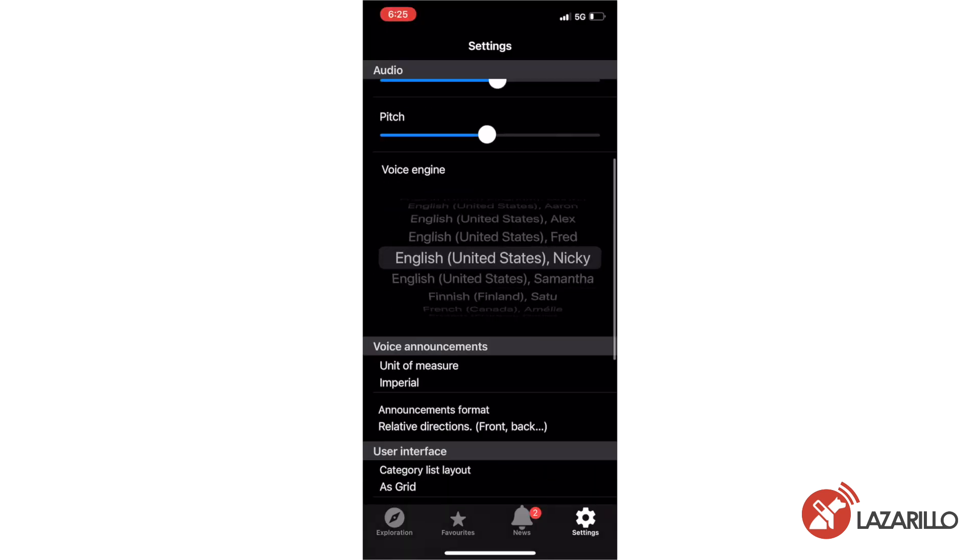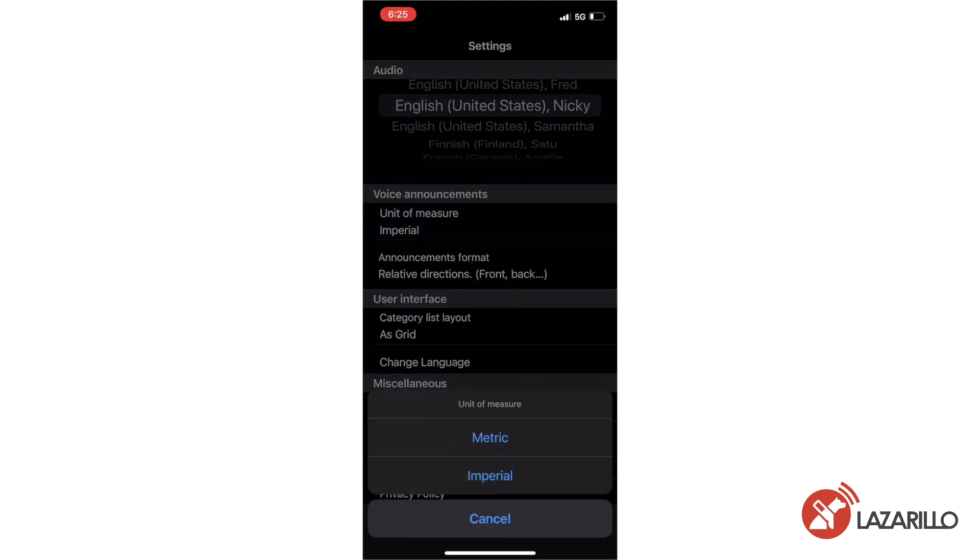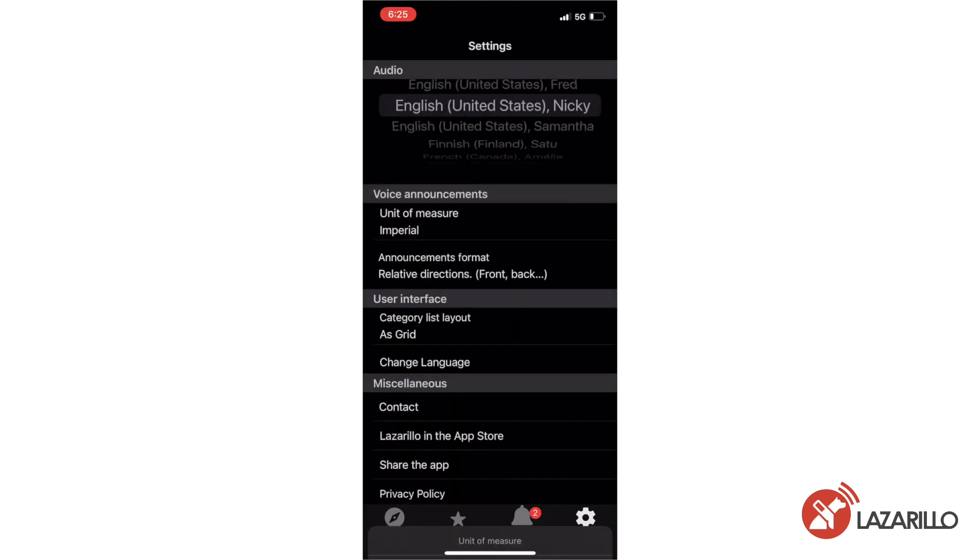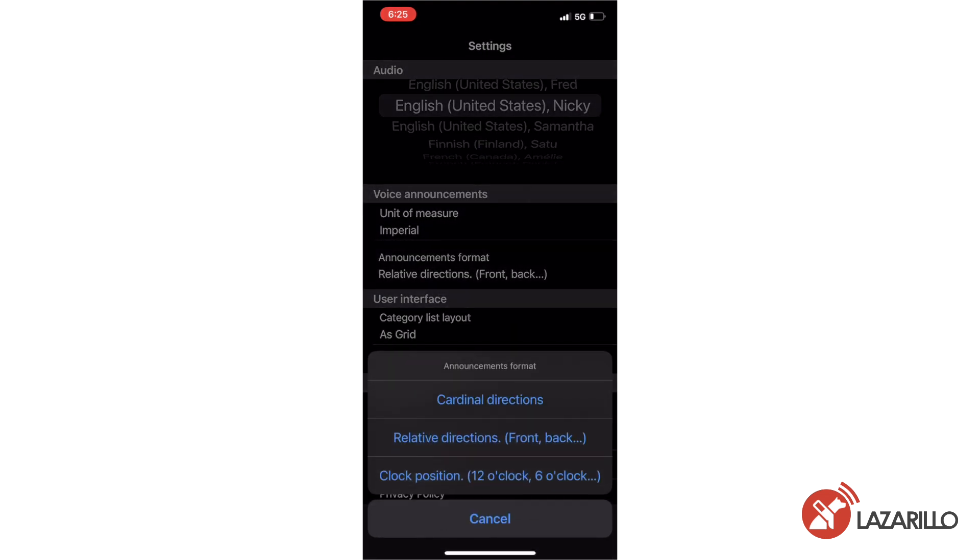In the voice announcement section, you can adjust your unit of measurement, choosing between metric and imperial, and the format of your announcements, choosing between cardinal directions, relative directions, and clock position.